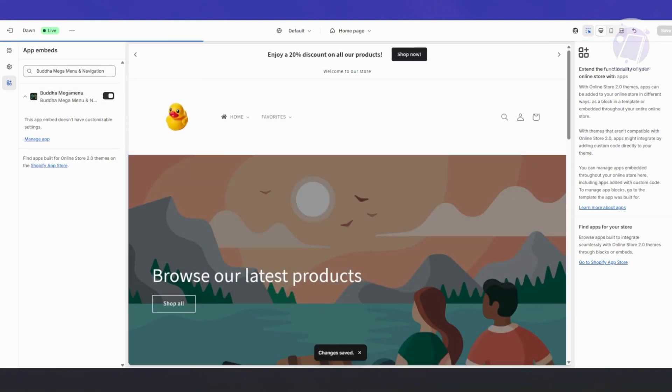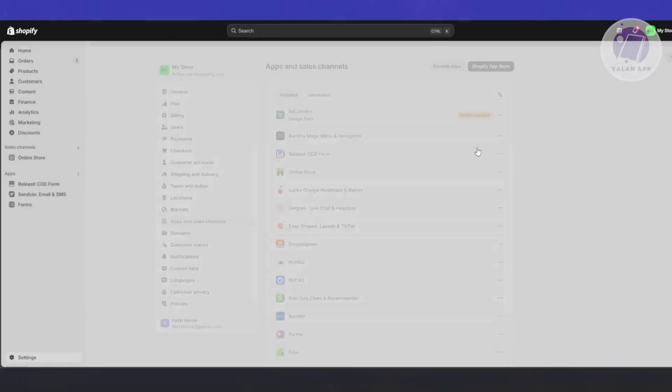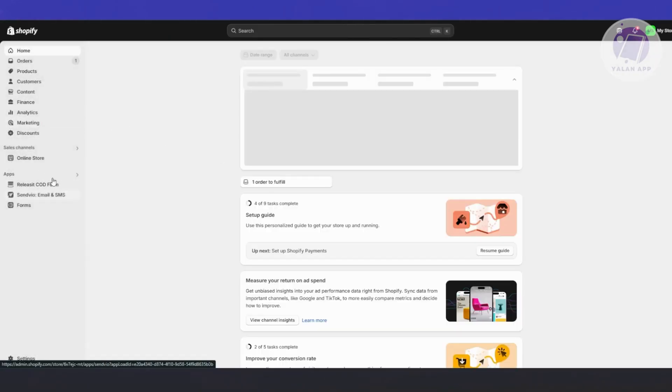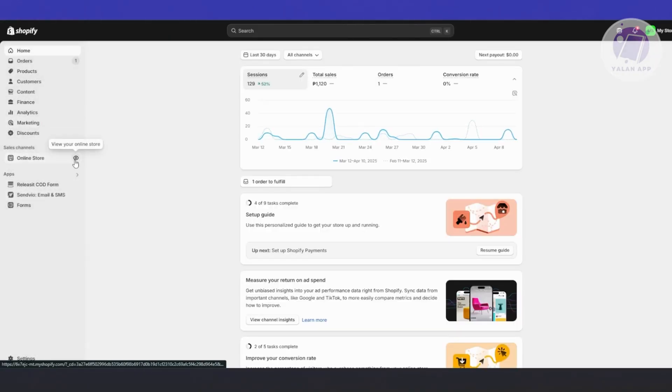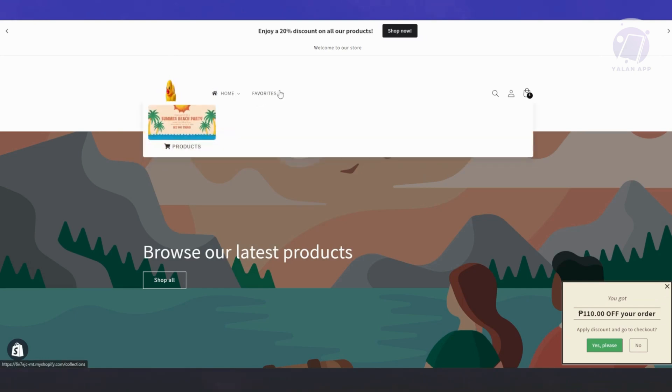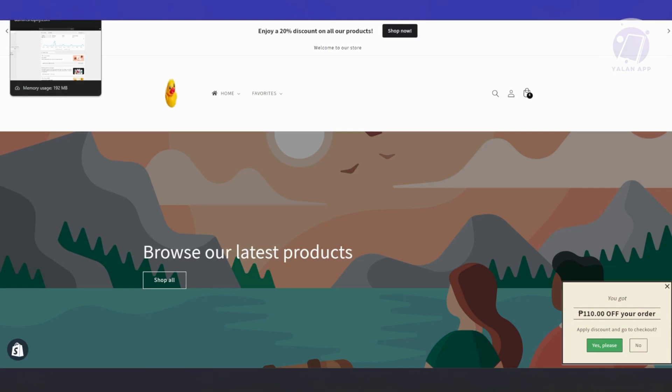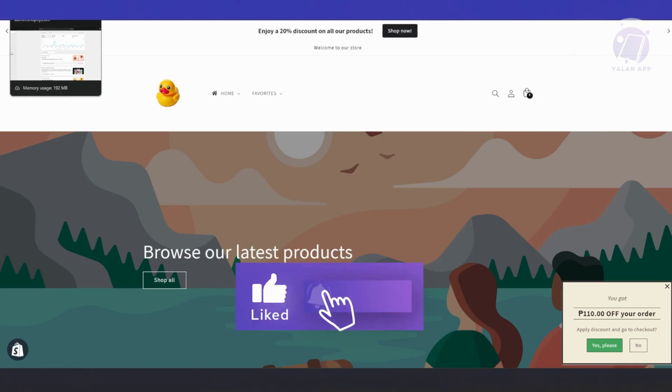Once you've done that, let's visit our store. Go back into our Shopify store and click on the eye icon to view our store. As you can see in our store, whenever we go to our menu, there's the FAQ, our favorites. That's basically how you use Buddha mega menu to enrich your store or your website on Shopify. Hopefully this video is helpful. If you like, subscribe to ULEN App. Thank you for watching.